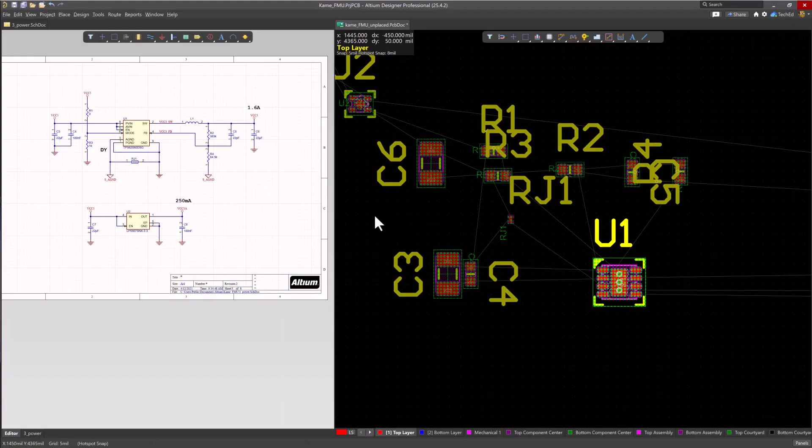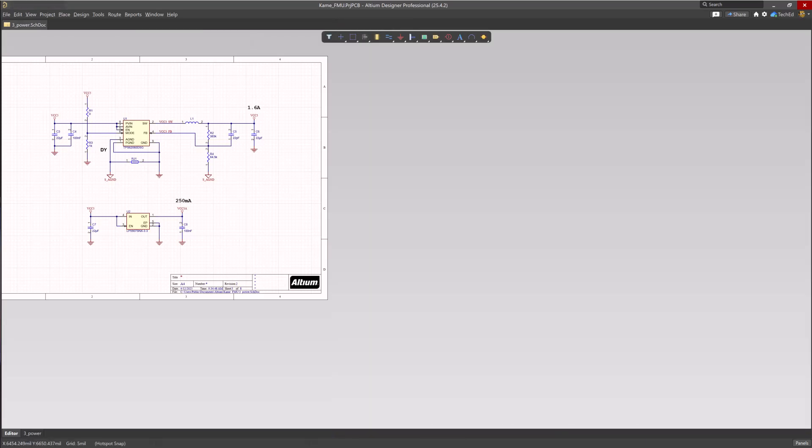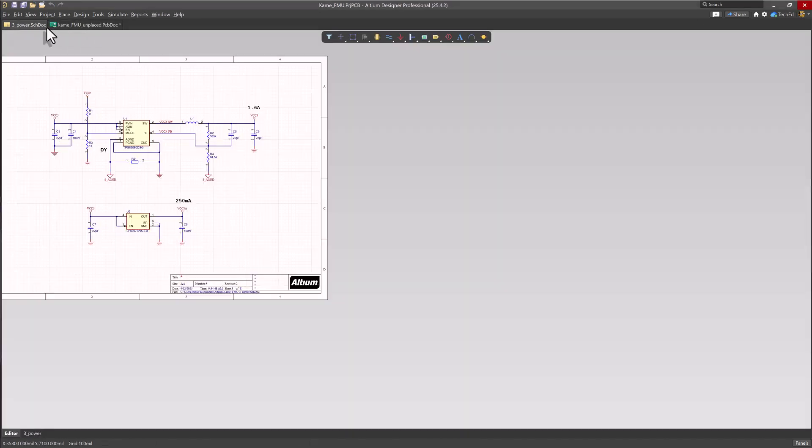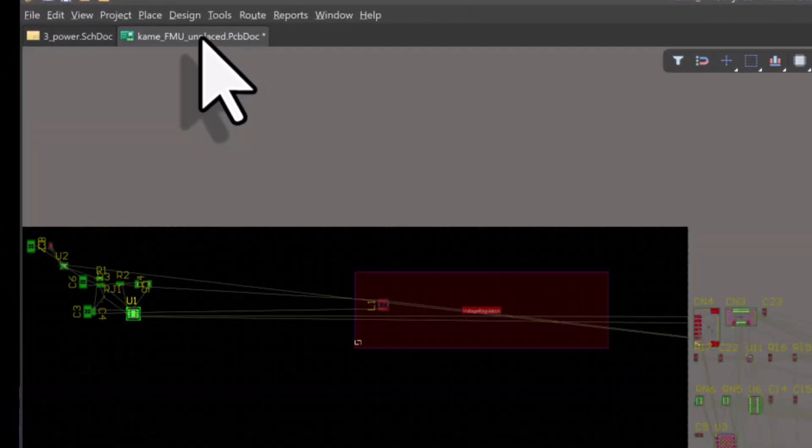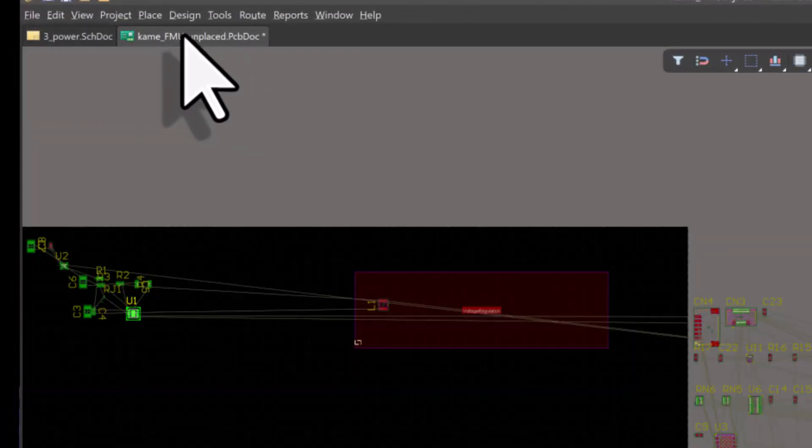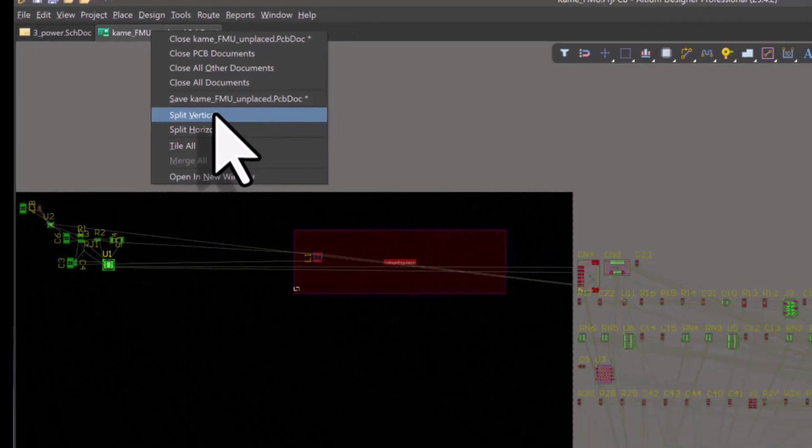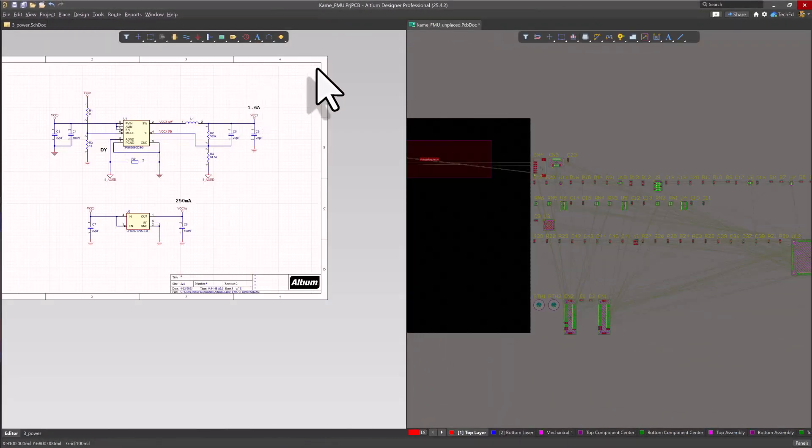So the first thing you're going to want to do is split screens or you can move your PCB document to your other monitor if you're using dual monitors. I can't record dual monitors so I'm going to do split screen. What you want to do is click on any one of your documents for your schematic or PCB, then you right click on the PCB then choose split vertical with it being on the right already.